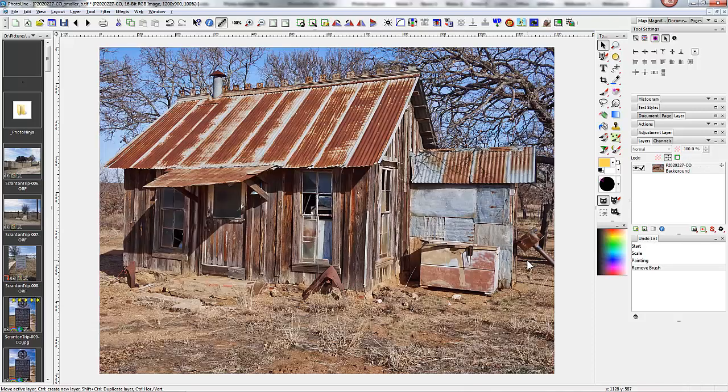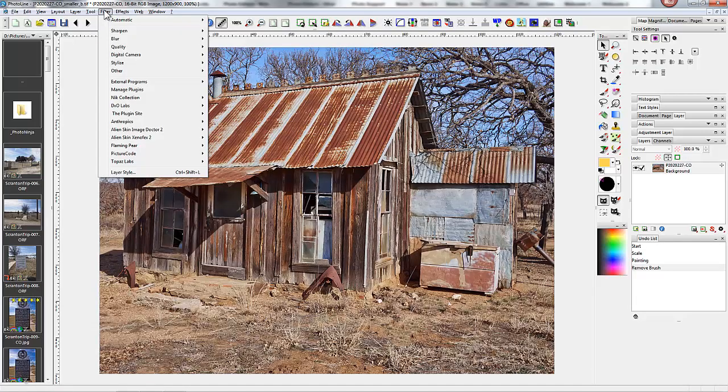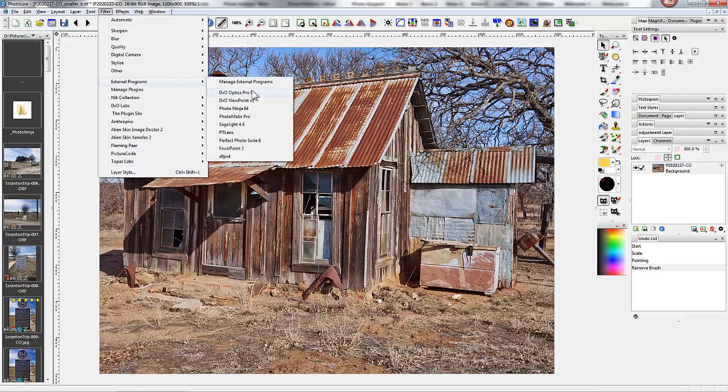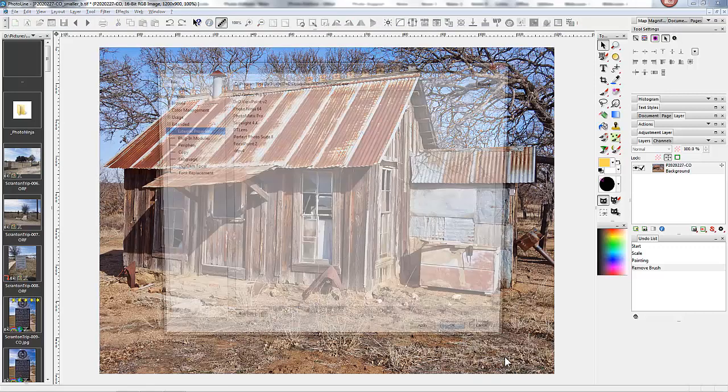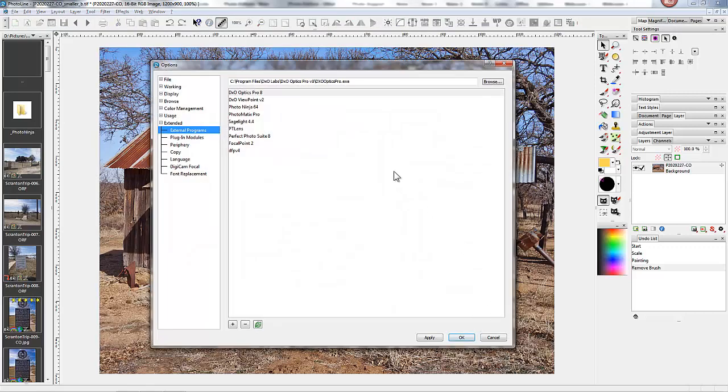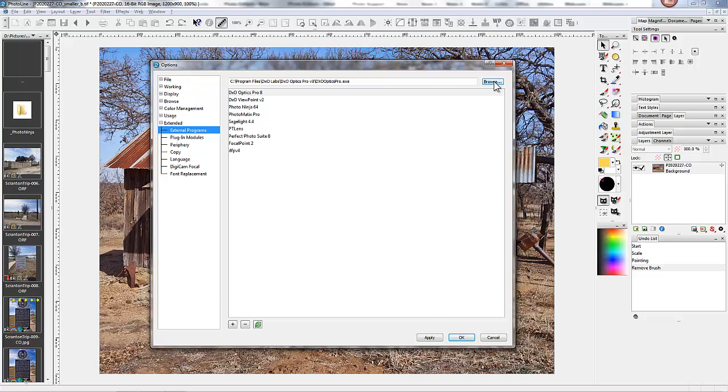To add one of these external programs, go to Filter, External Program, Manage External Programs, and then you would Browse to the program that you want to add using the Browse button over here.